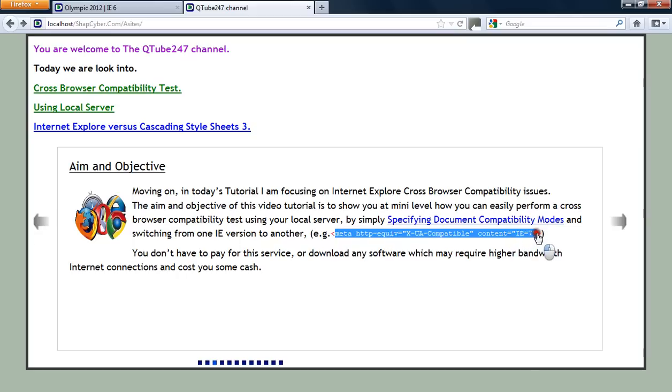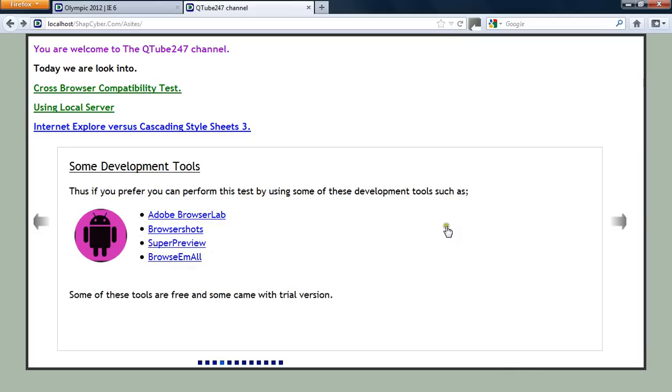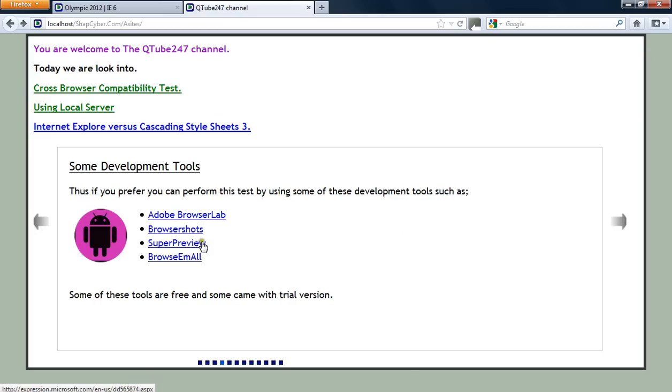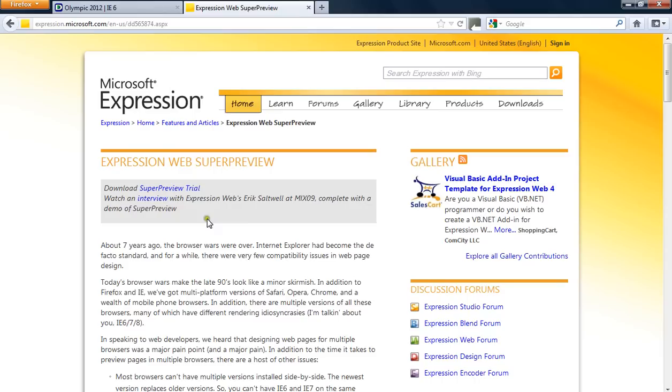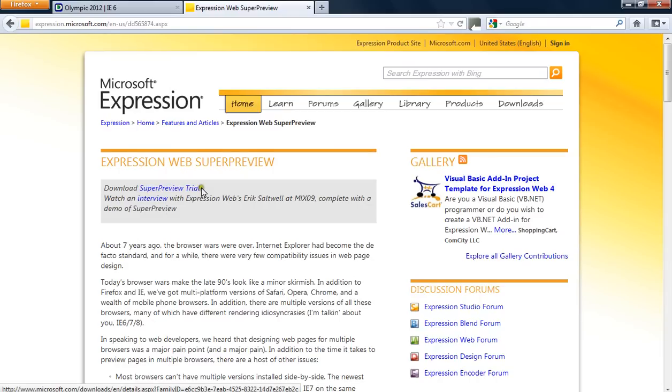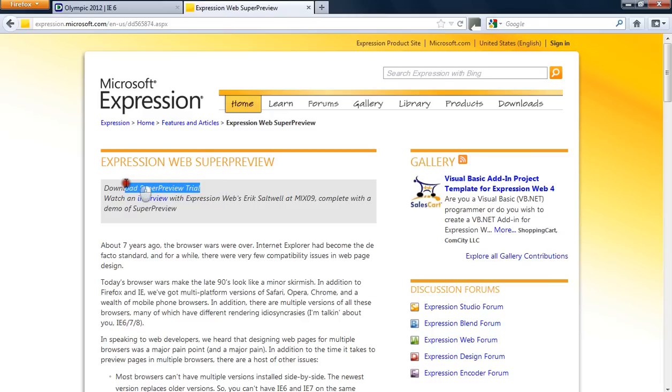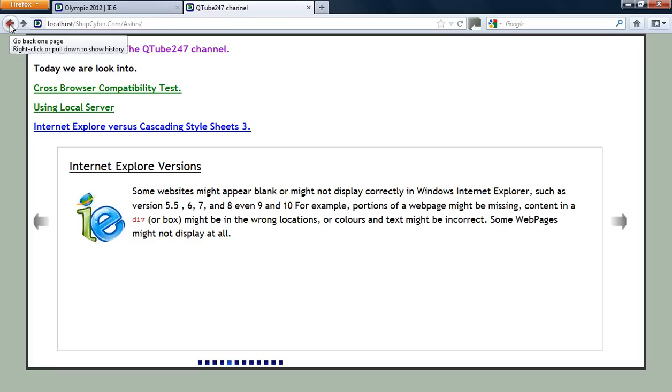If you think that is not of use to you, there's a free platform over the internet that you can use to do your cross-compatibility test. But I bet you none of this is free. Take for example SuperView. If you go there they're going to tell you it's a trial. So anything with trial means you end up having to pay. But what I'm showing you today you don't have to pay anything.